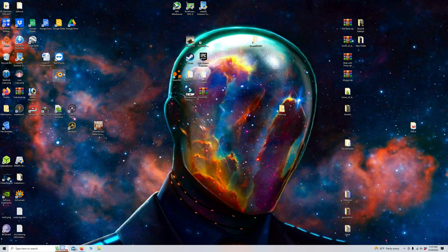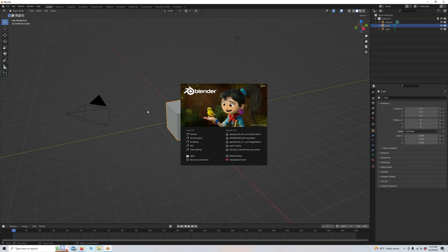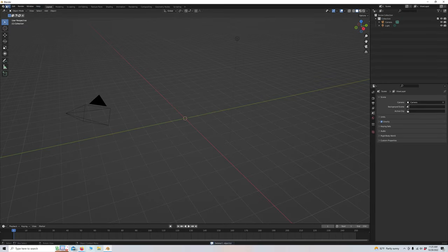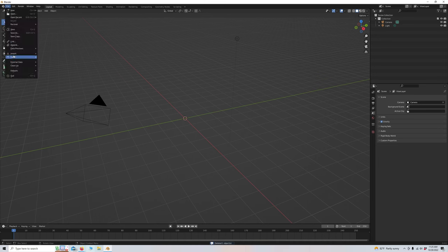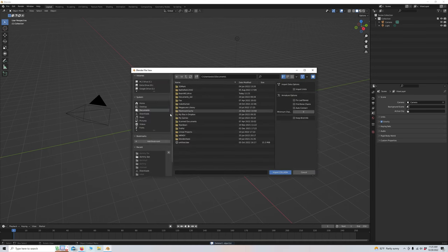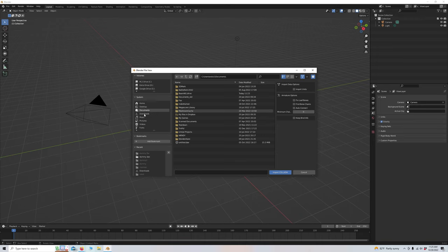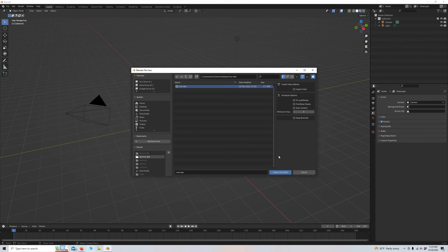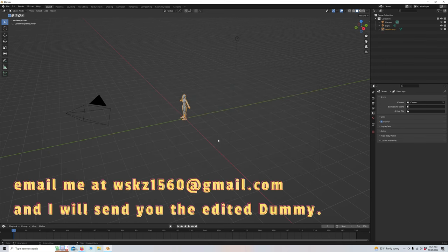We're going to go into Blender, get rid of the cube, and go to Import. Import DAE, and I believe it's in my Downloads Dummy DAE, and it's titled MAN. We're going to import that.